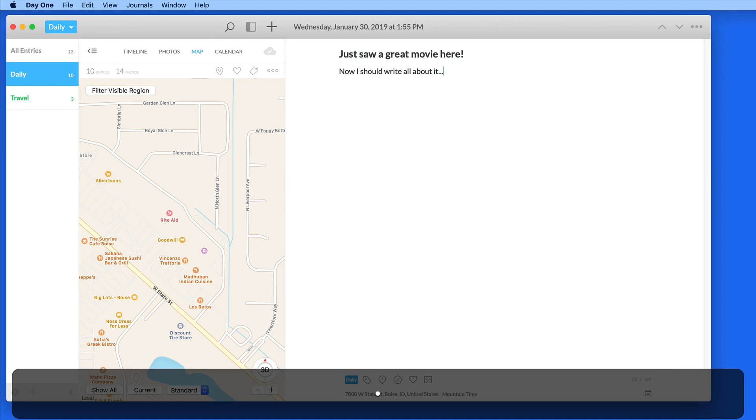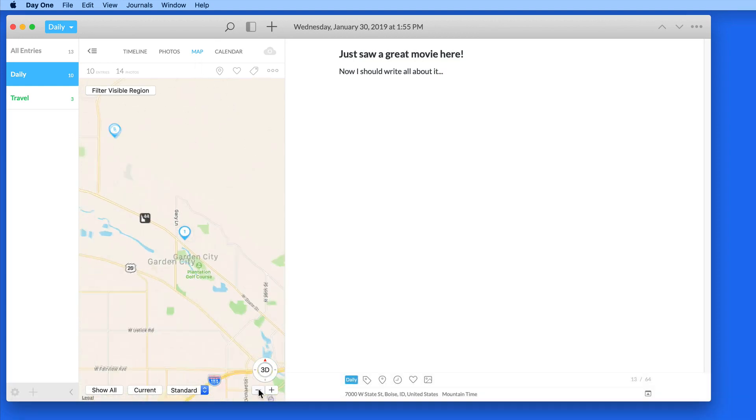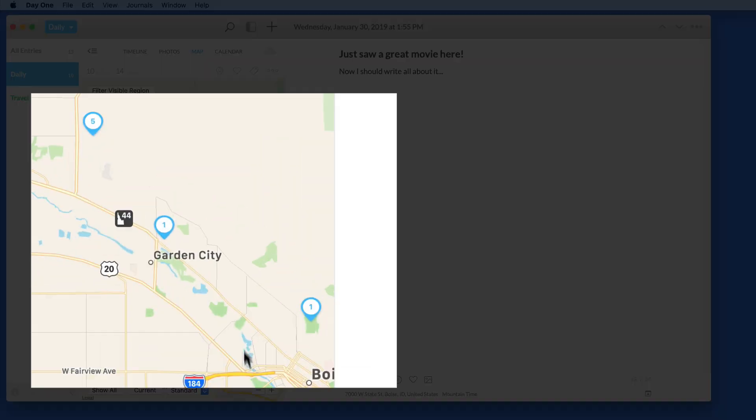If I now zoom out a bit, we can see that I have three markers in the Boise area that contain seven total entries.